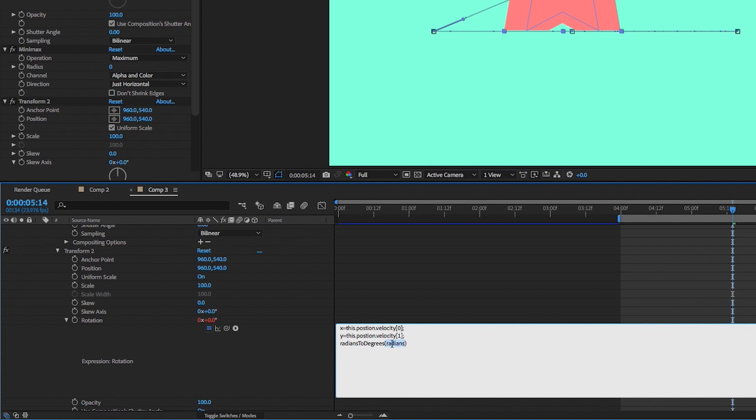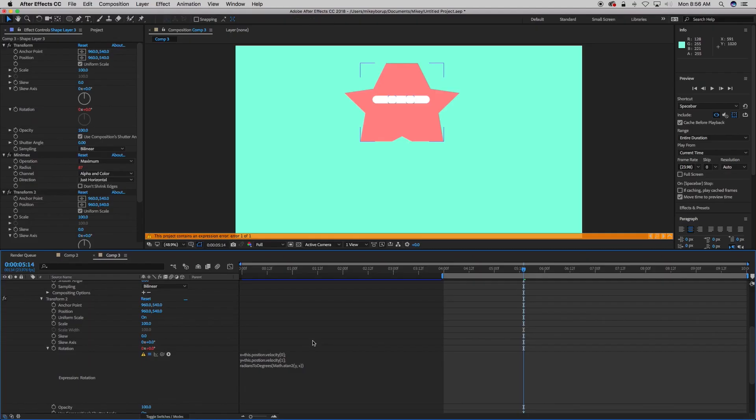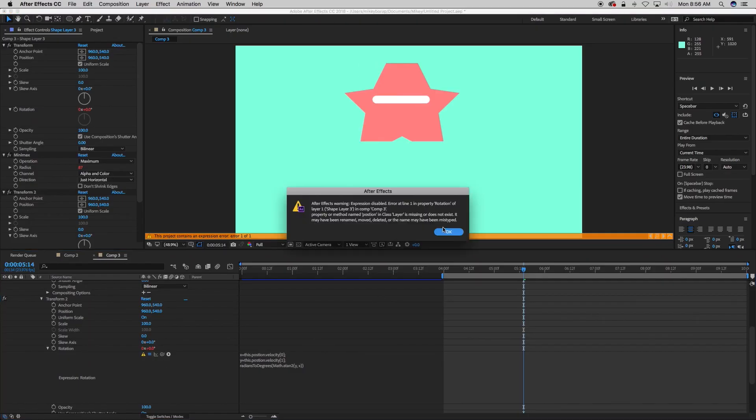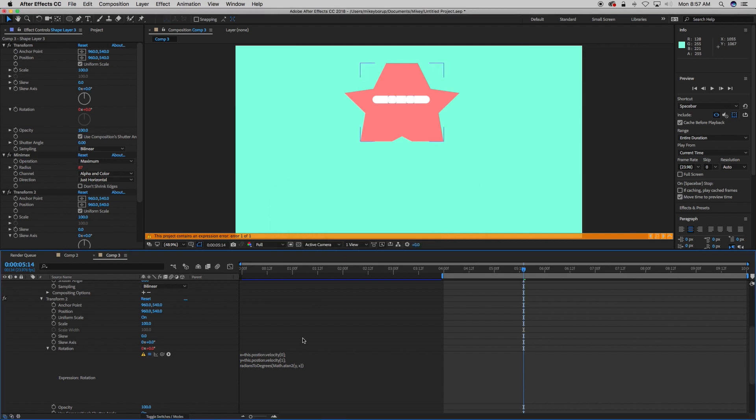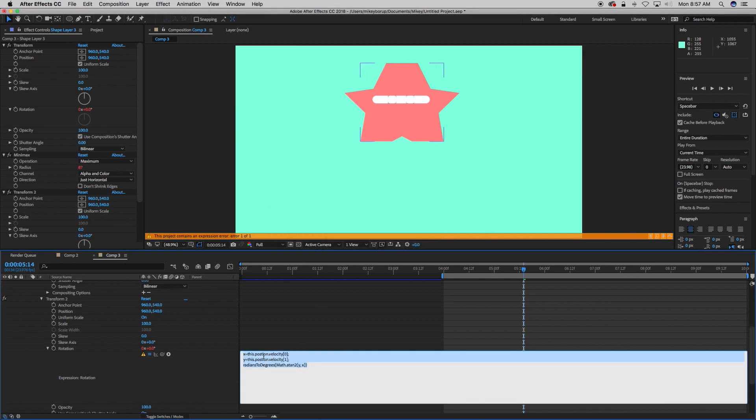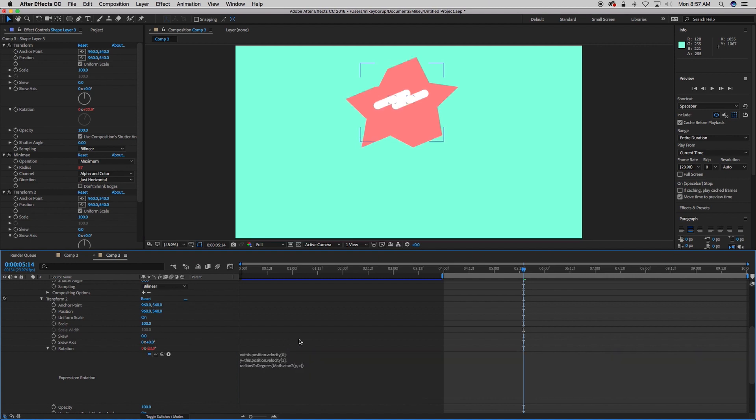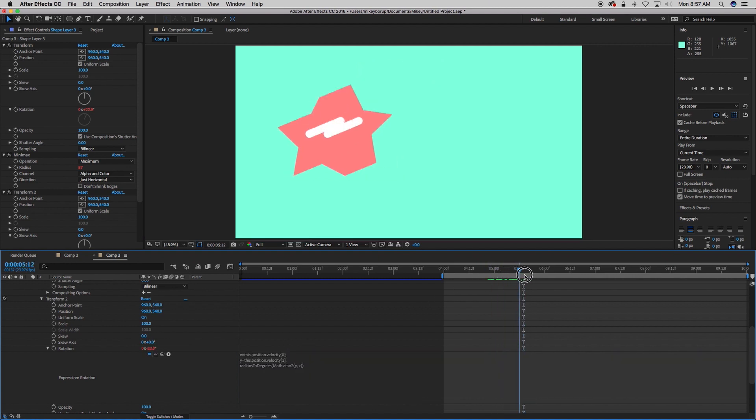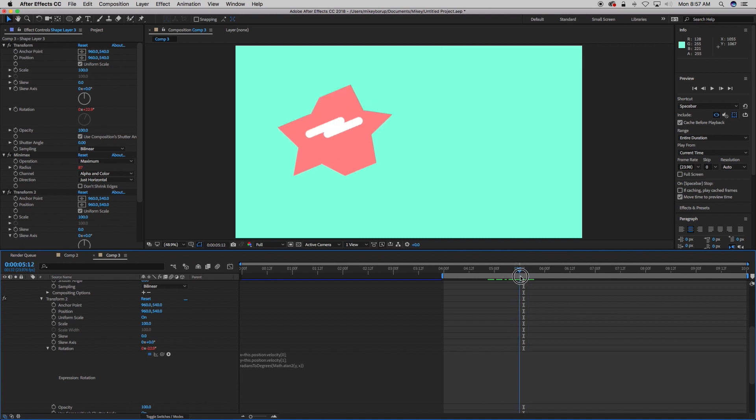And then that is the problem. I spelled position wrong. Let's go in and fix that. All right. There we go. So what this does now is as it goes at an angle, it will automatically adjust the rotation automatically.